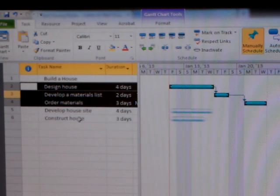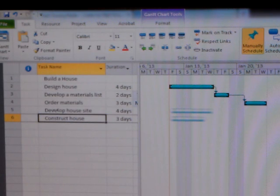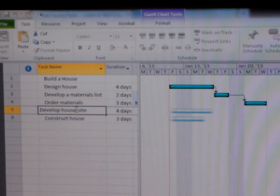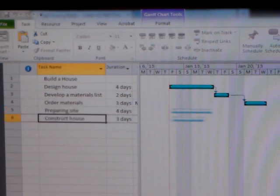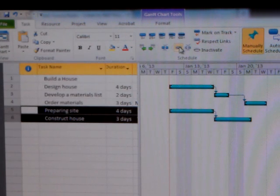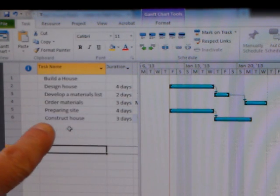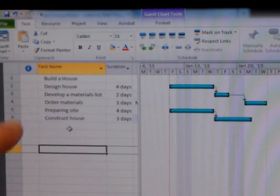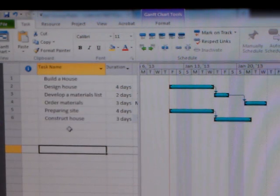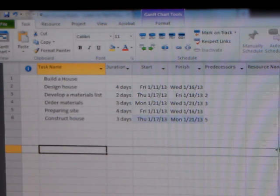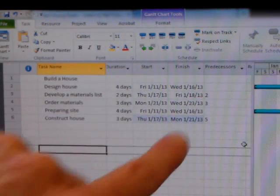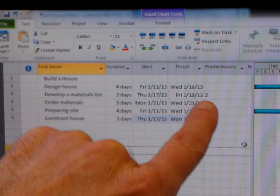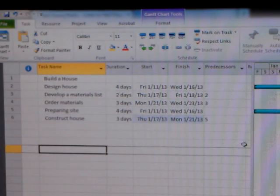Now, I know that constructing a house depends on developing the house site, or preparing site. So actually, I'm going to rename that preparing site. And those two are dependent on each other. Now, I also know that I can't construct the house until I've ordered the materials and received the materials. So tasks four and six are dependent on each other. So let me move this bar over here so that you can see what that shortcut link bar has done. What it's done is to put the predecessors in. That means that here, the two in this box indicates that this task number three requires task number two to be done.